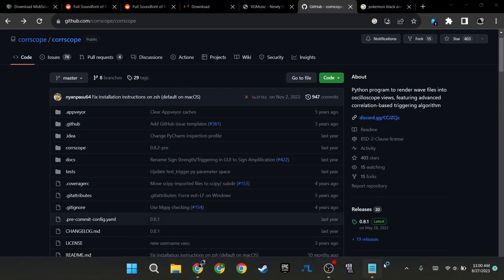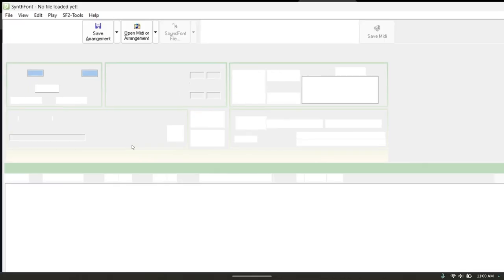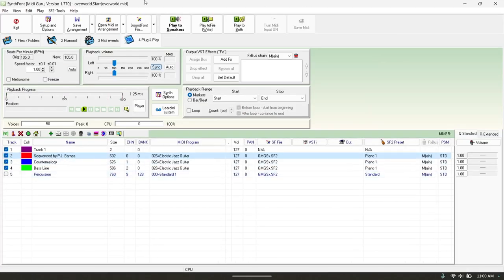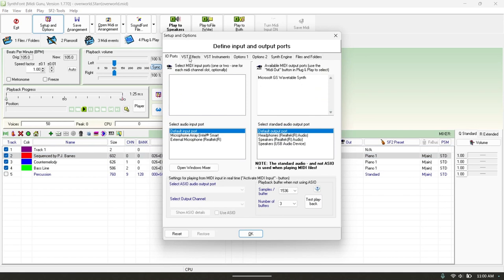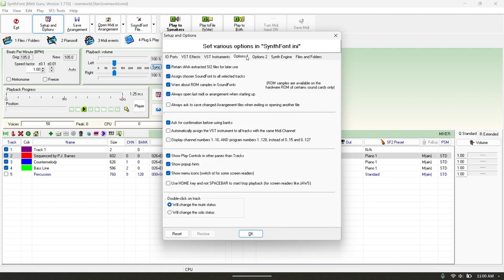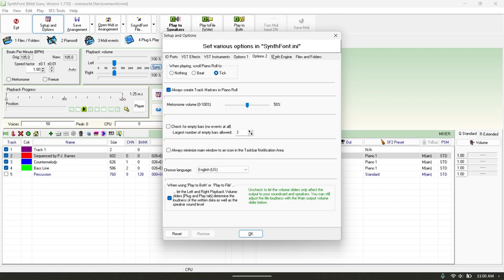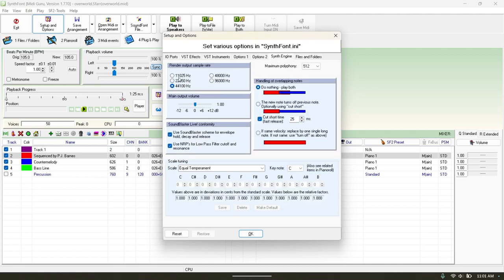Once Synthfont is open, the first thing you're going to want to do before you mess with anything is go to Setup and Options. In Setup and Options, the only thing you really need to make sure is correct is over here in Synth Engine — you're going to want to make sure you have the correct sample rate. Mine is 44,100 Hz, which is the CD standard for audio.